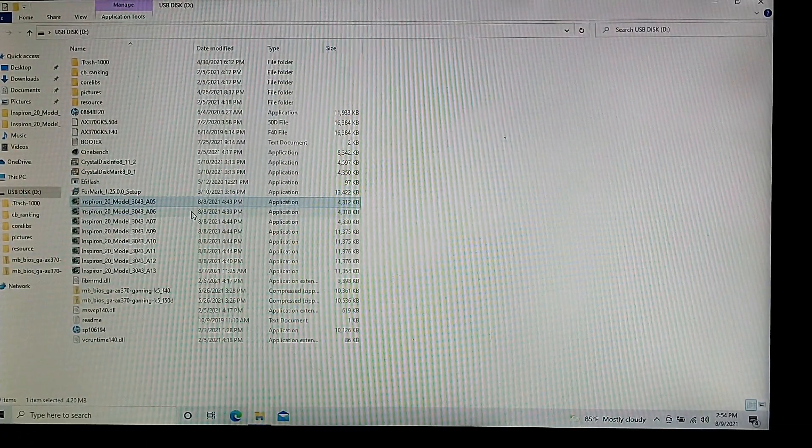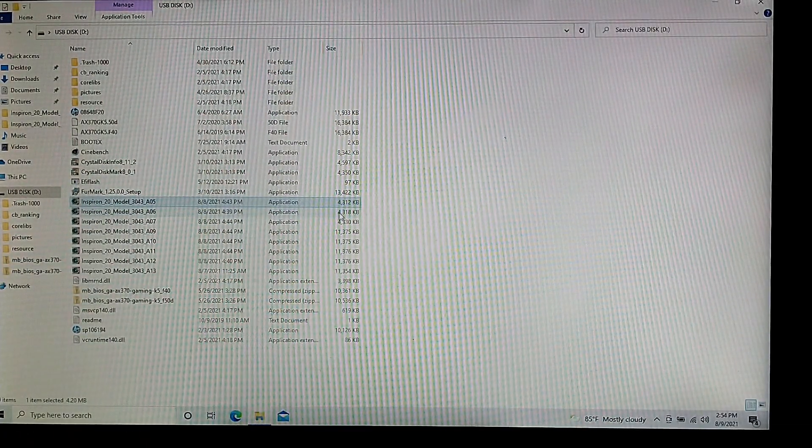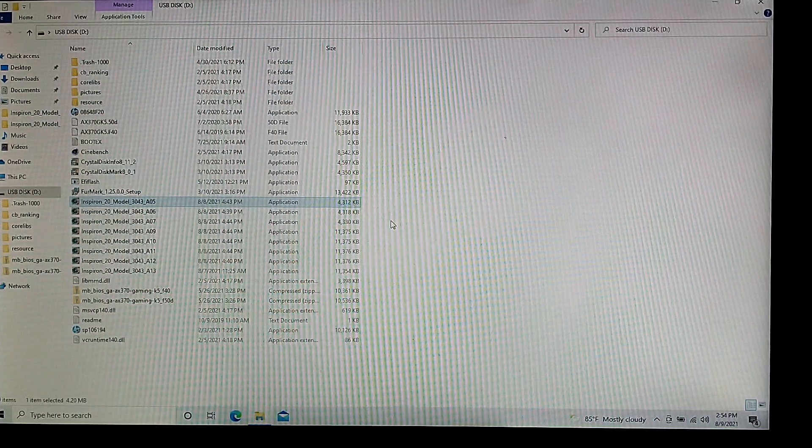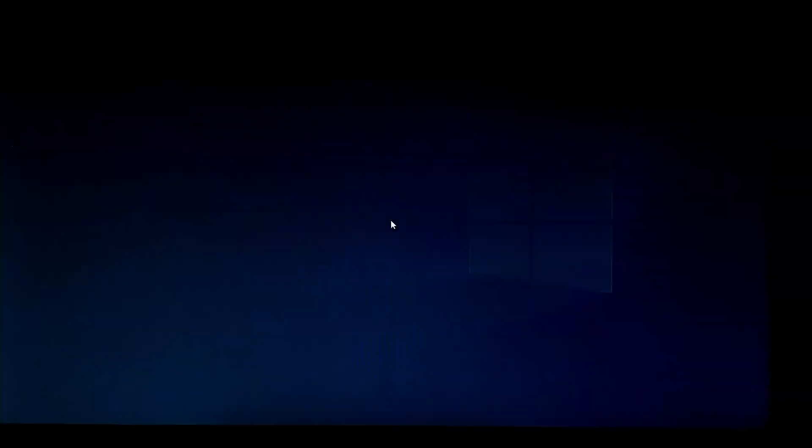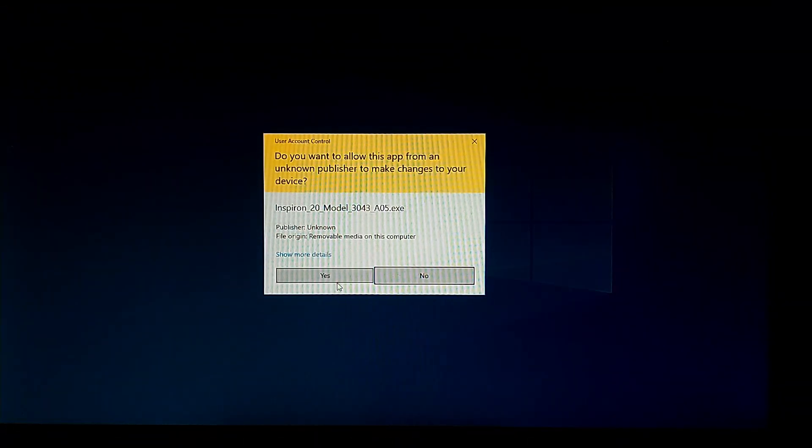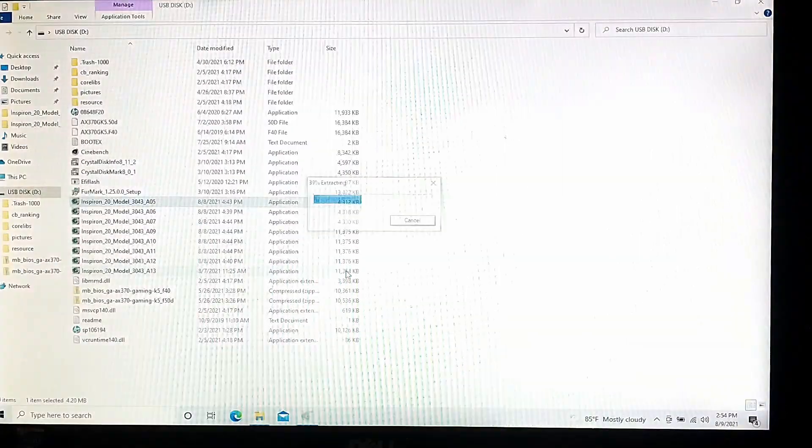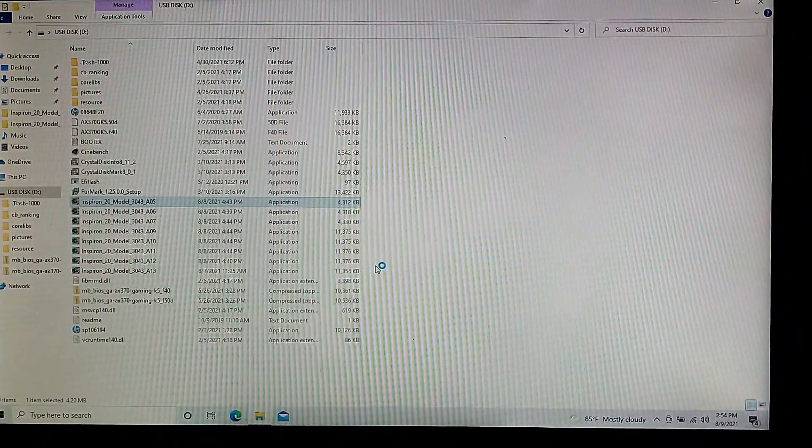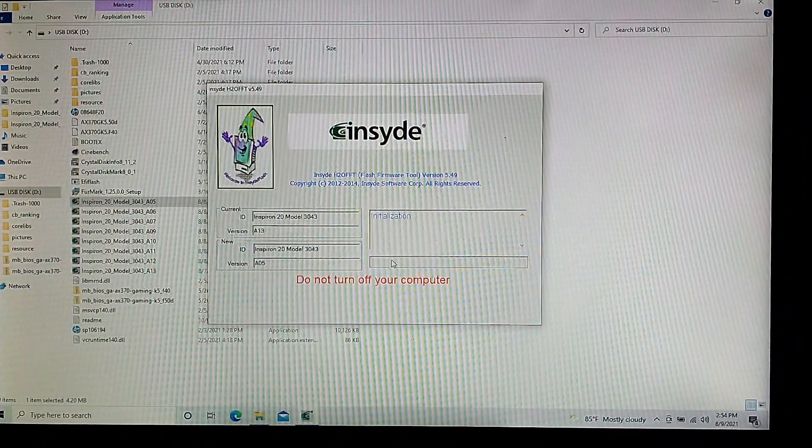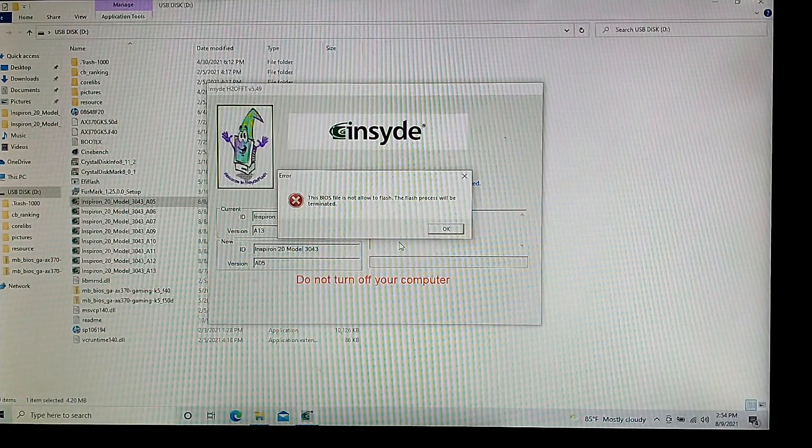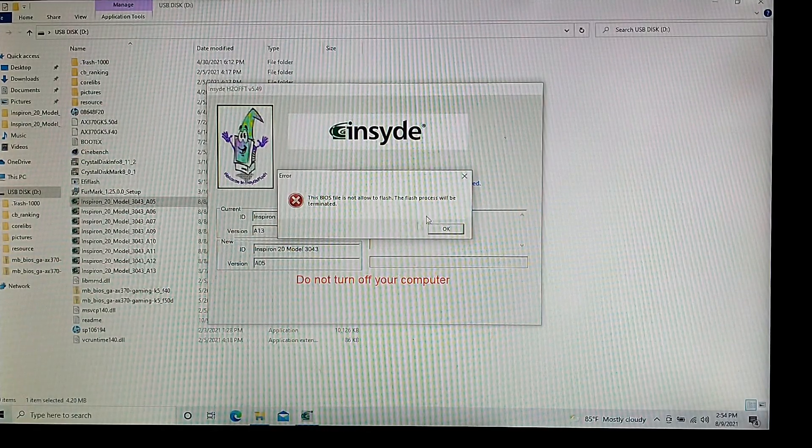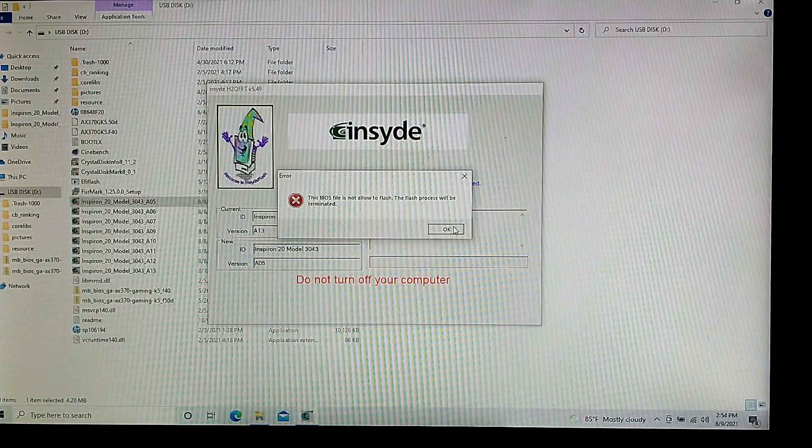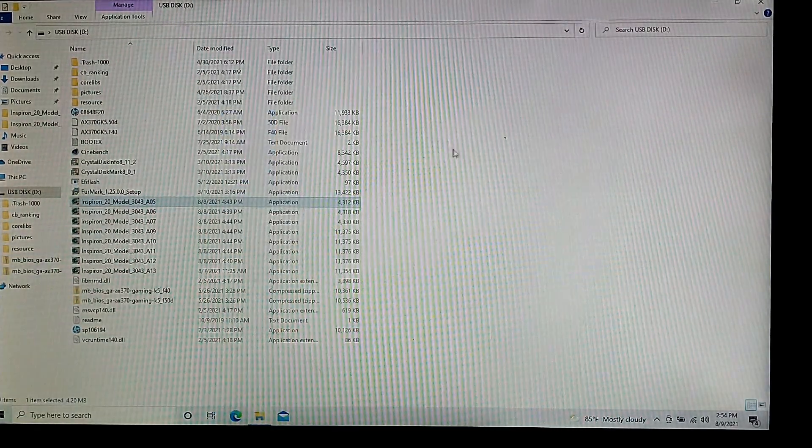Some of the stuff that might happen is you might have worse battery life, or really just any issue you're having after you update your BIOS. If you try to go back a BIOS version, it gives you this error right here, saying this BIOS file is not allowed to flash, the flash process will be terminated.